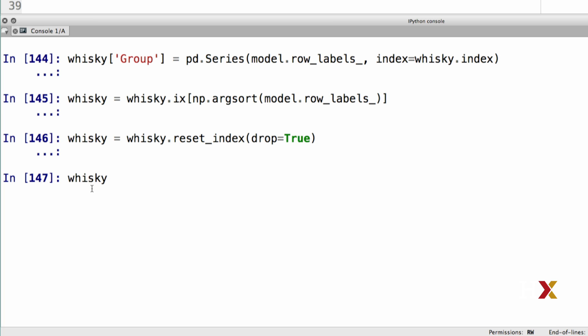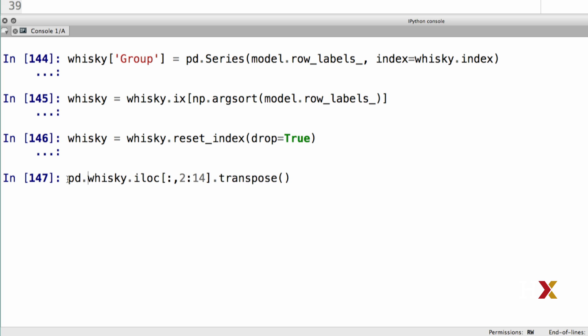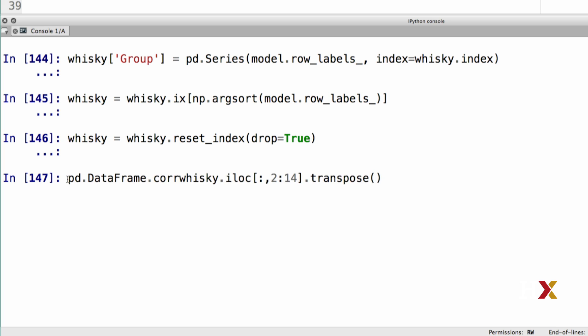We're dealing with the whisky data frame still. We first use iloc. We're taking all of the rows, and then we'd like to specify columns from 2 to 14. We need to transpose this table as before, and to calculate correlations, we'll use pd.DataFrame.corr.